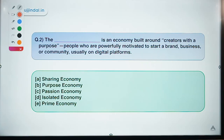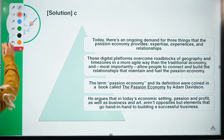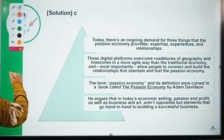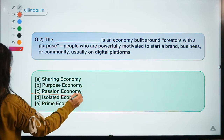Moving ahead to question number two. The question says: 'The dash is an economy built around creators with a purpose — people who are powerfully motivated to start a brand, business, or community, usually on digital platforms.' The correct option for this question is option C: Passion Economy.